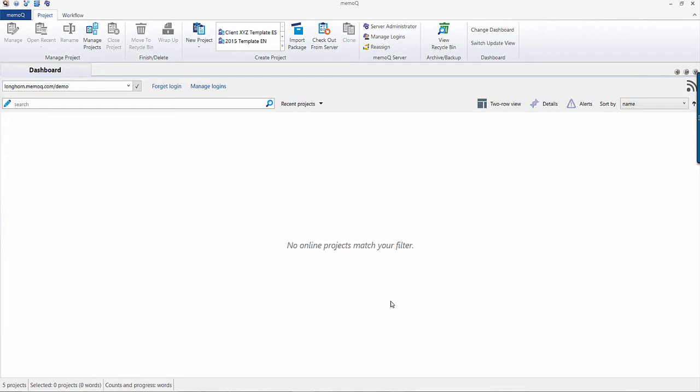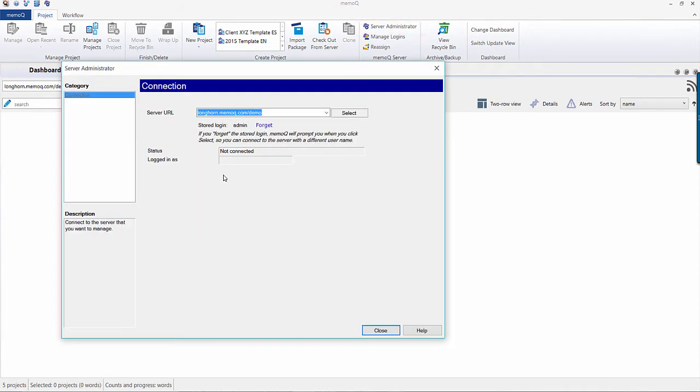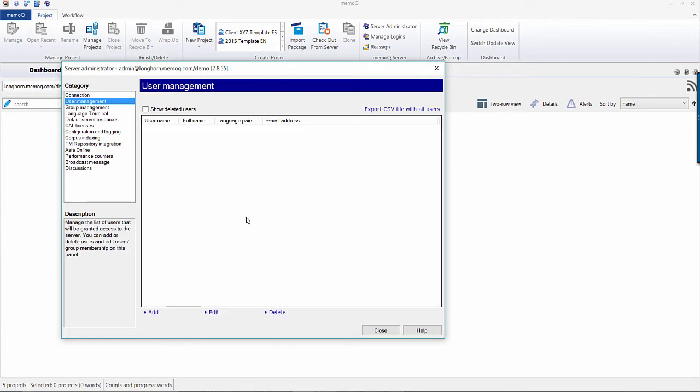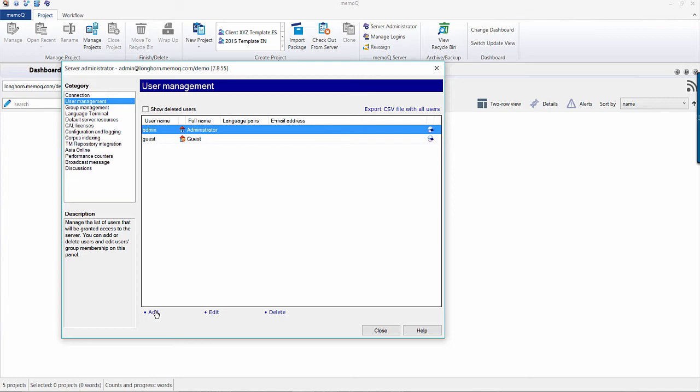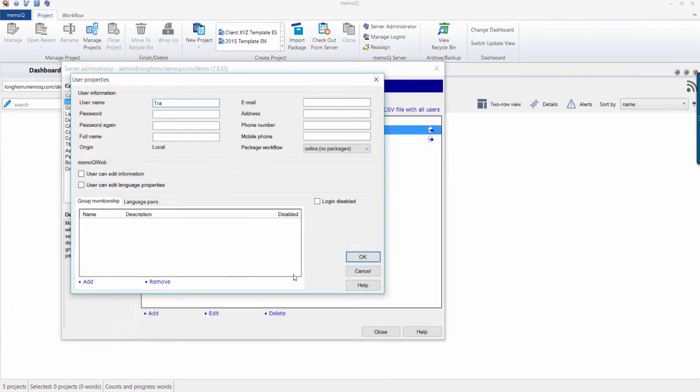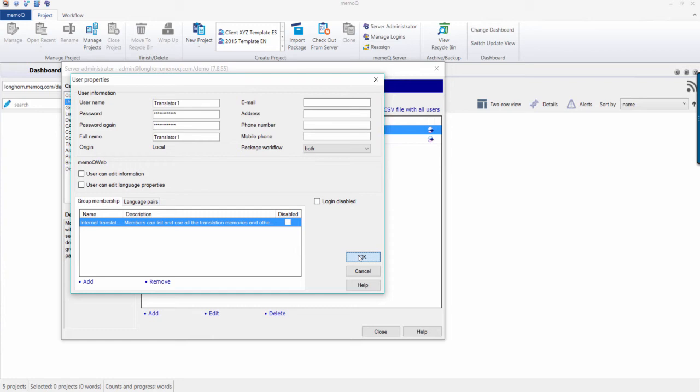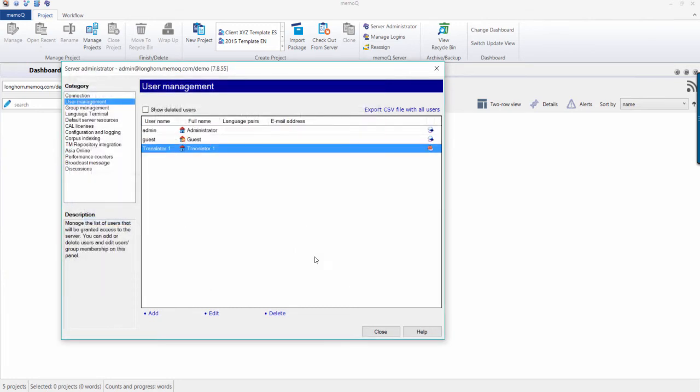Before you begin creating projects, select the Server Administrator icon to create usernames and assign licenses. Each user who will work on your server will need a unique username and password, so to create one, select the User Management tab. Here you will see all of the users that have been created on the server. To create a new user, select the Add button and fill in the appropriate information. You can even add your user to a group, which is related to rights outside of a project. Once the username has been created, it will then appear along with the other usernames on your server.